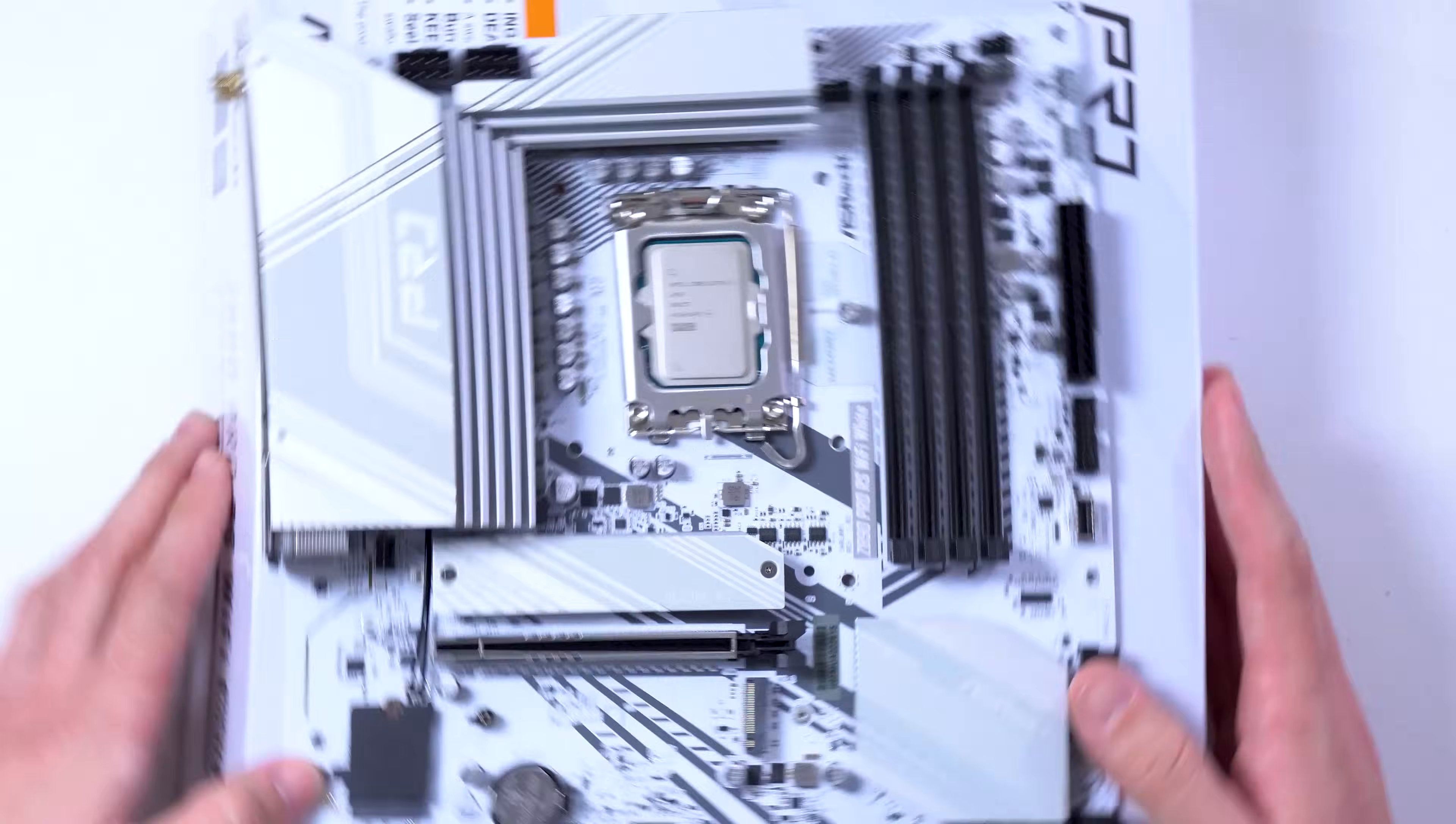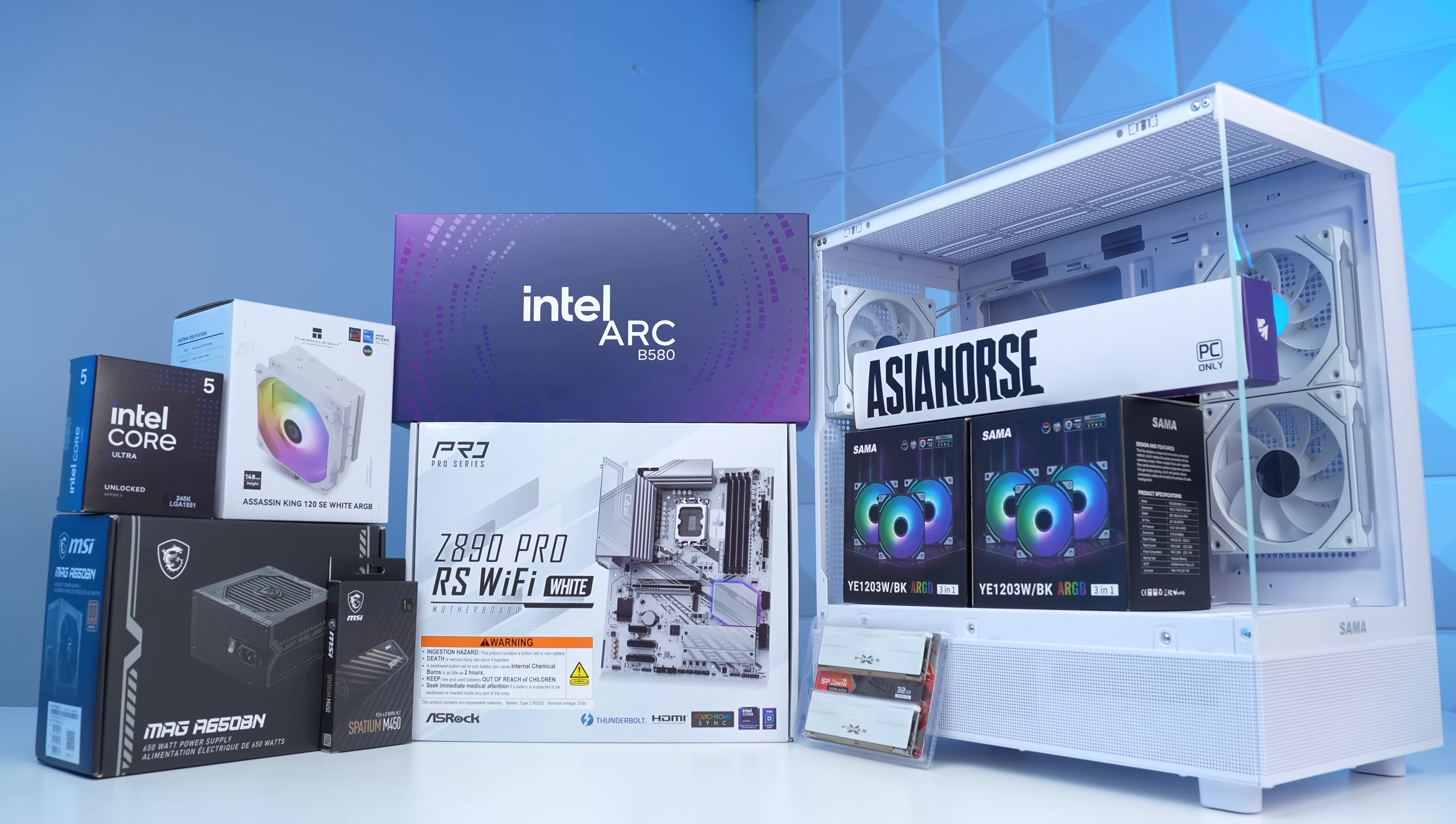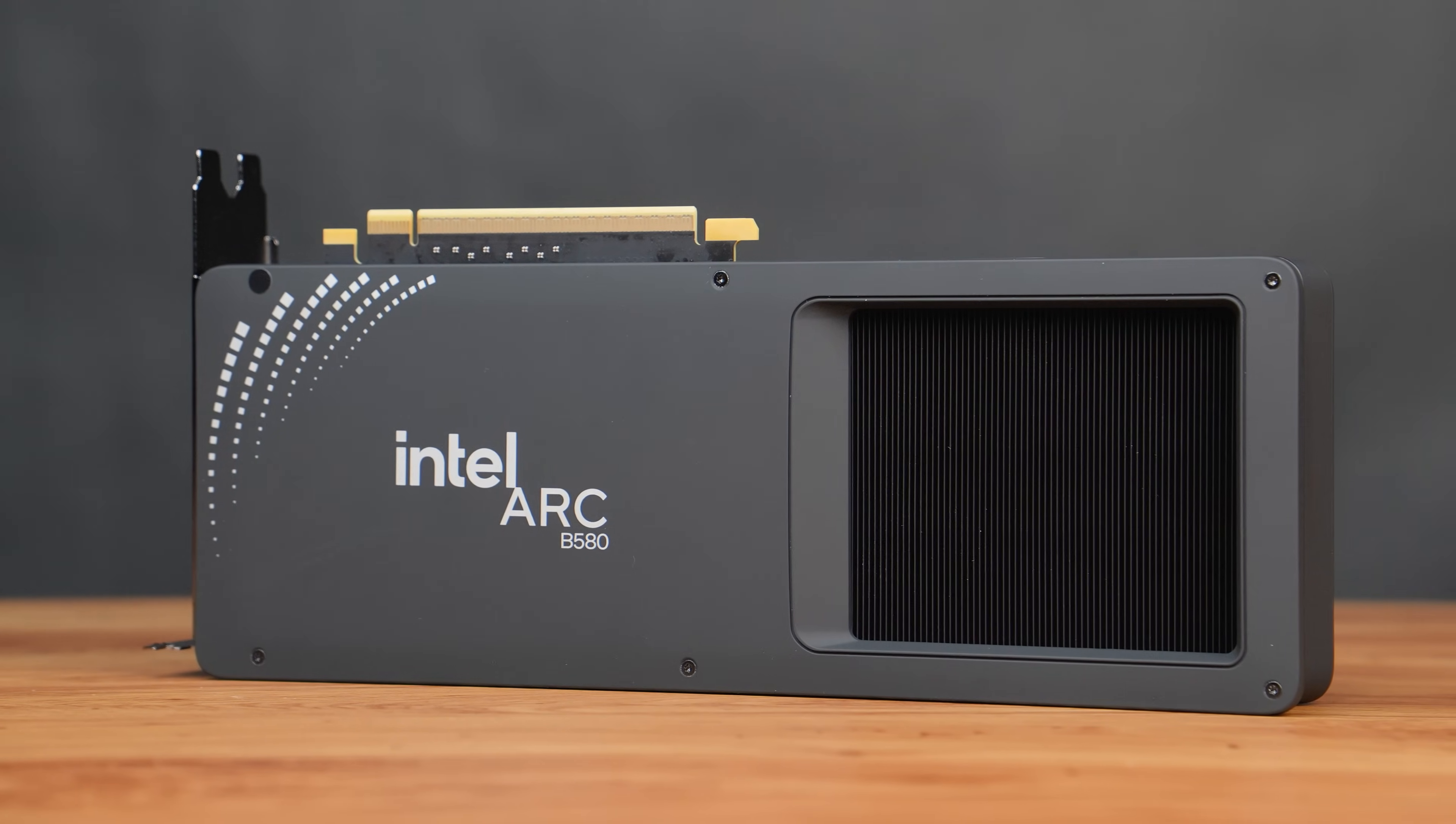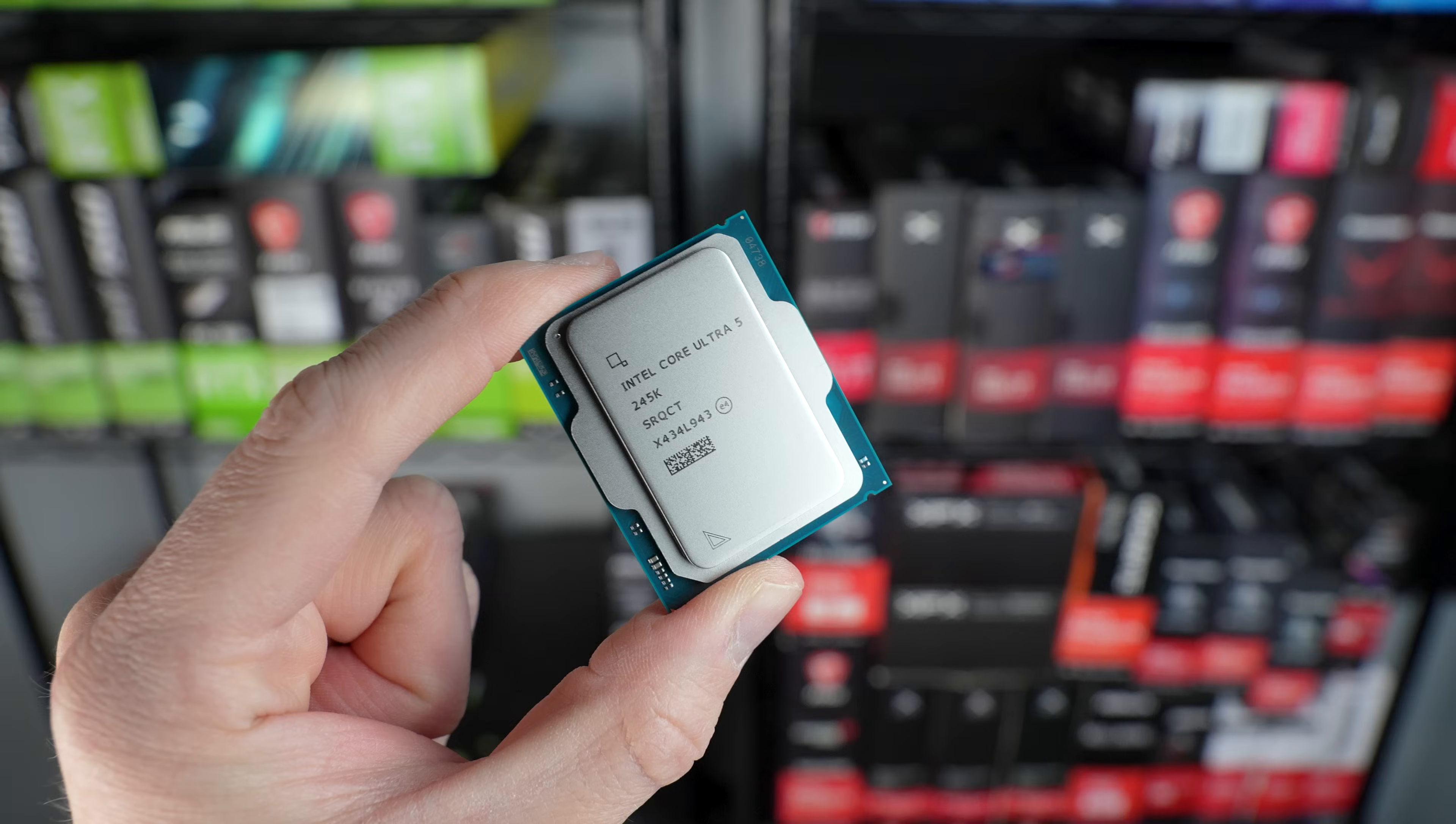I never thought I'd say this, but the PC I'm building today is rocking both an Intel CPU and Intel GPU. Now make no mistake, even before we do this, I can't imagine this will be an ultimate price-to-performance PC or anything. We've already seen that the Intel Arc B580 is some of the very best value you can get for gaming right now, but you can't say the same thing about their CPUs, at least not their newest generation.